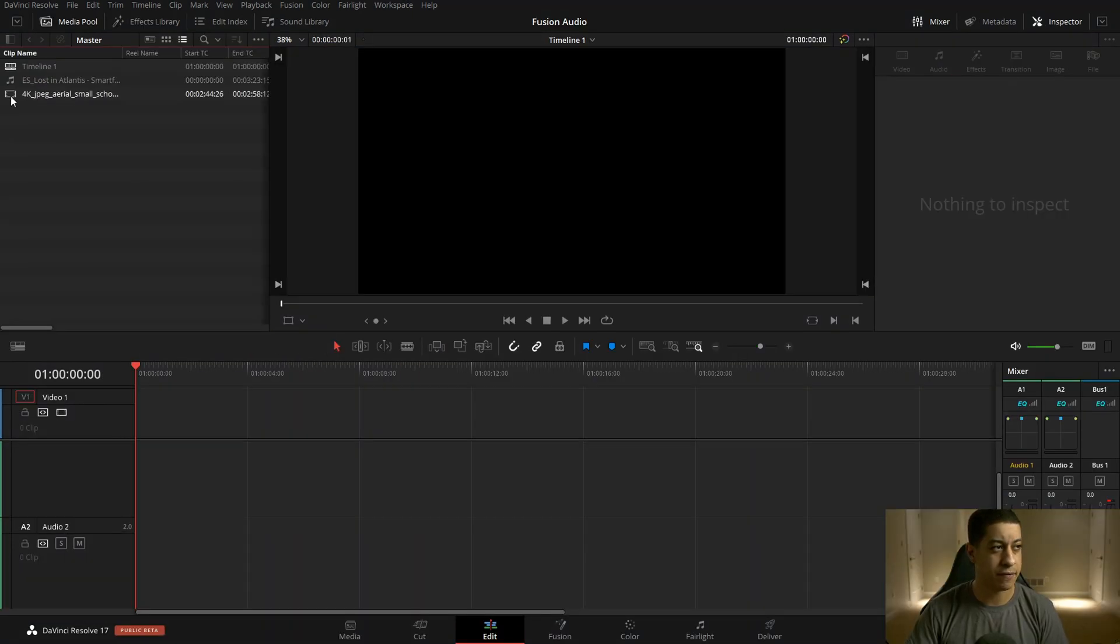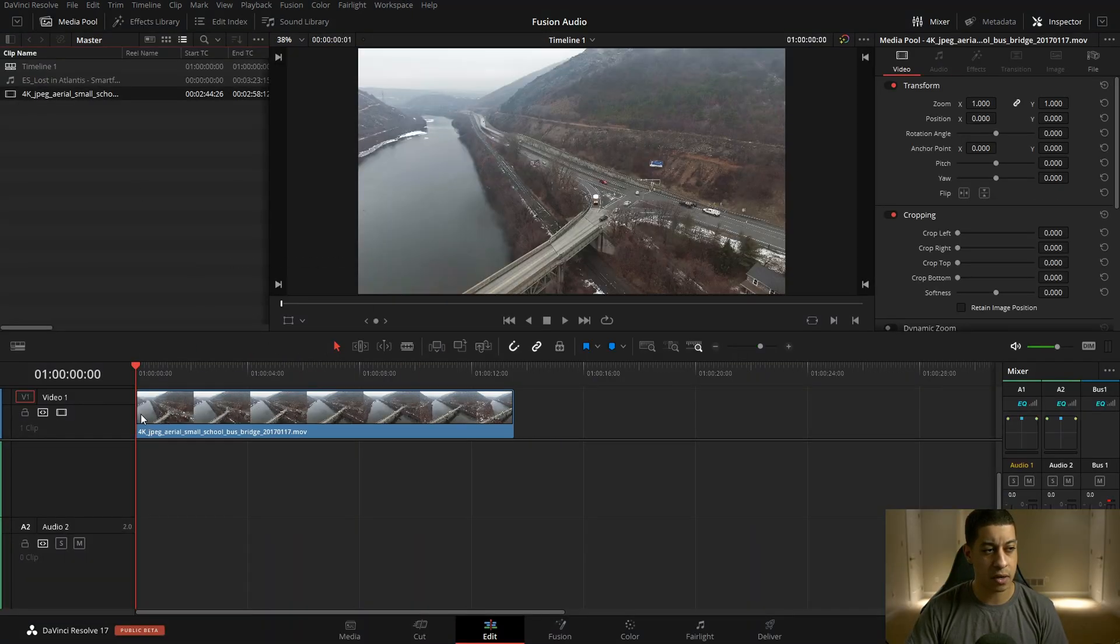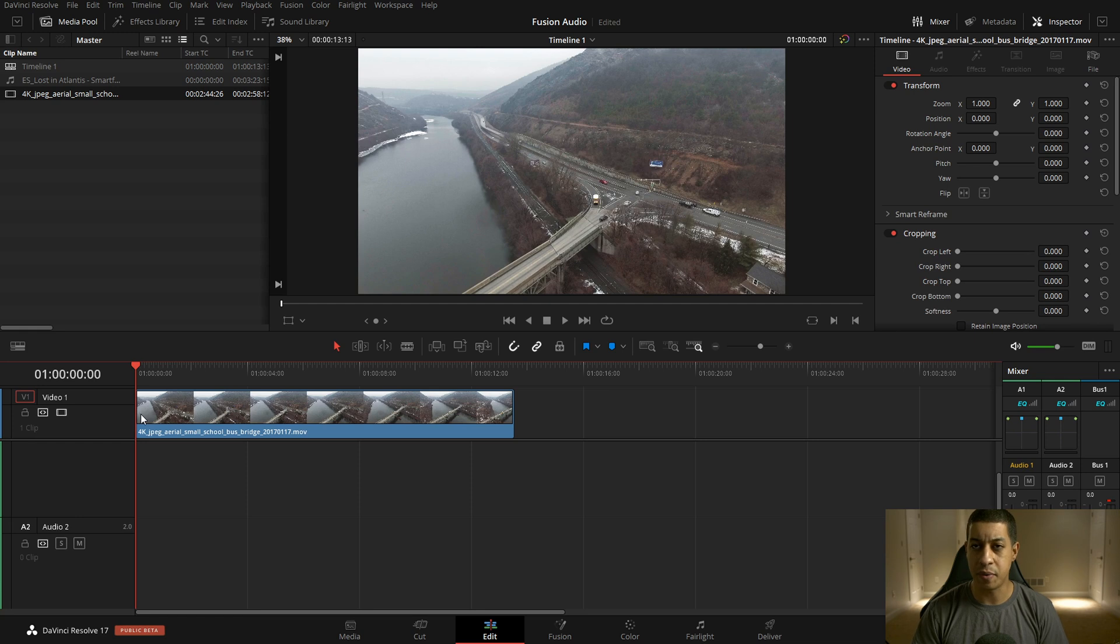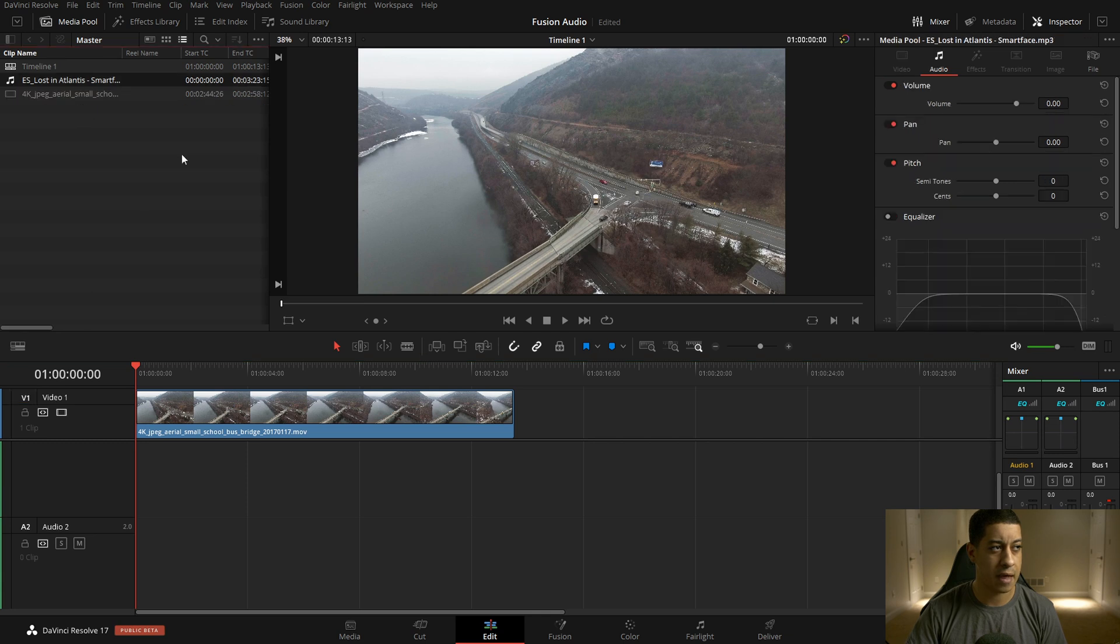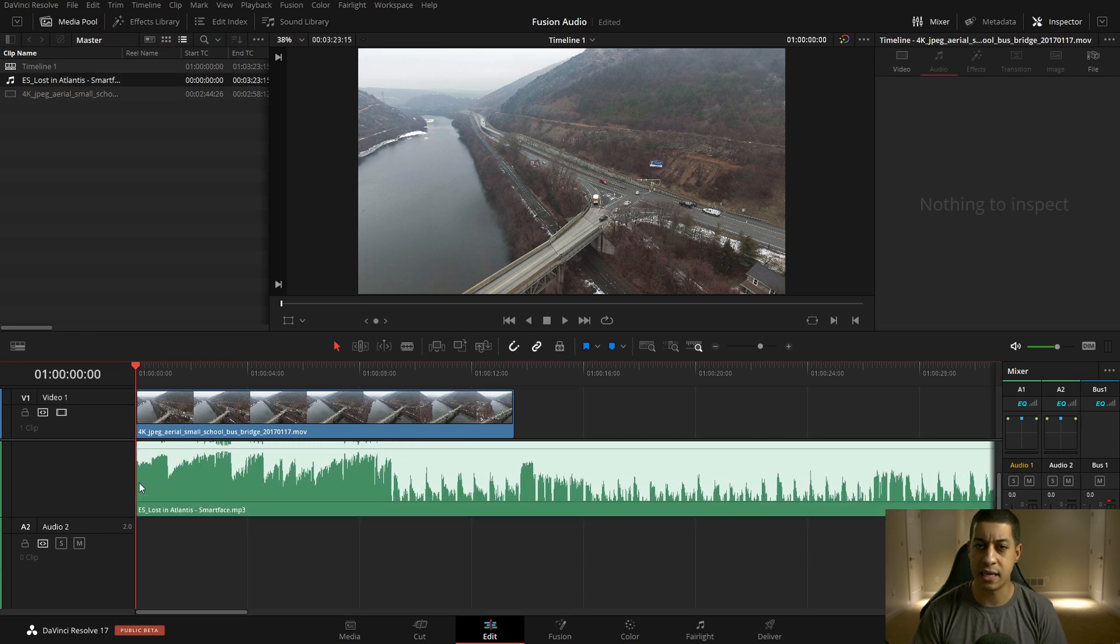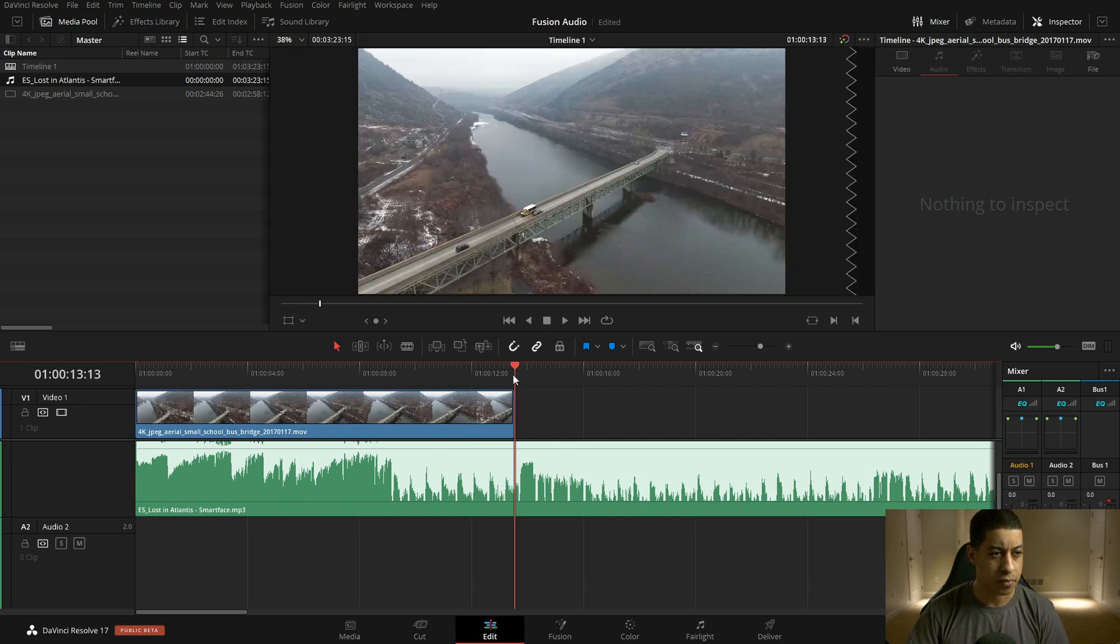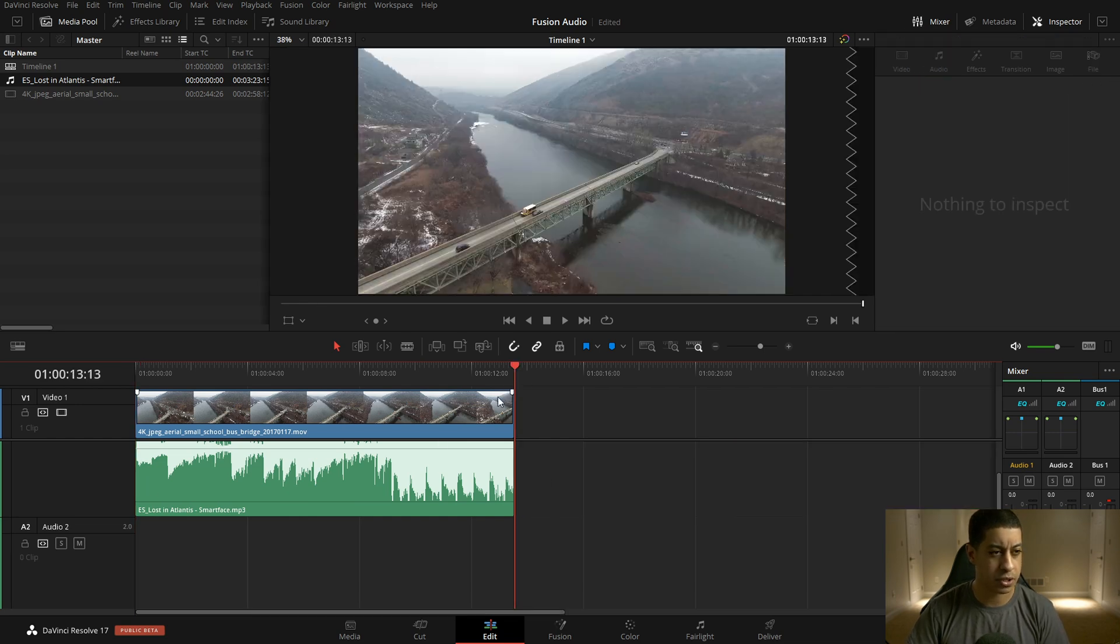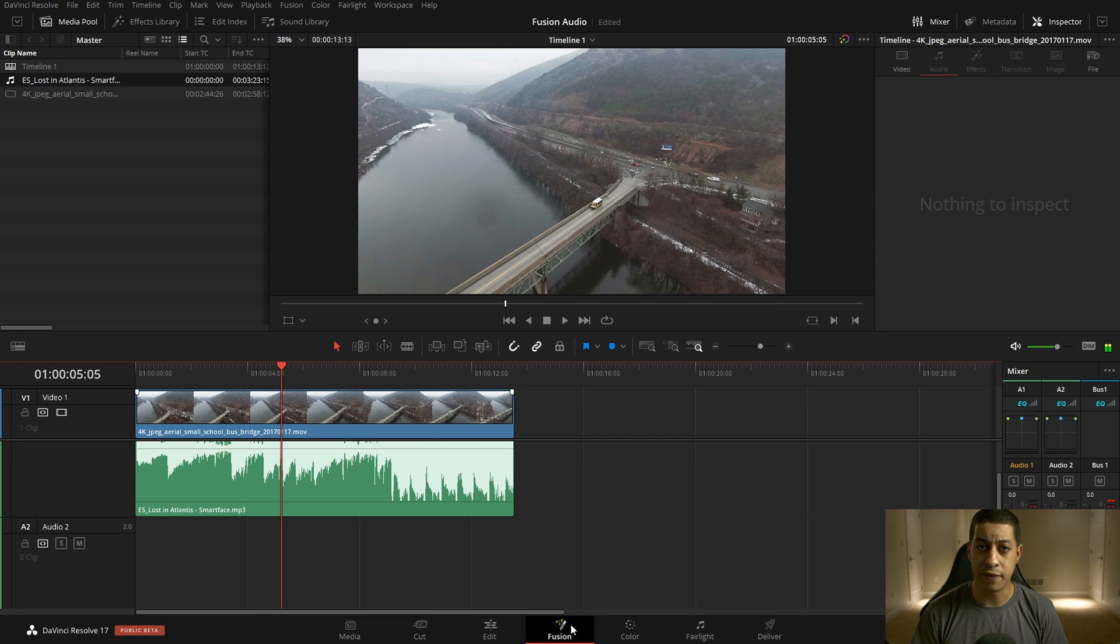So jumping in here, I have two files. The first one here is just going to be a video with no audio, and there's a reason why. And then we'll also add in some audio. Let's say this is the audio for our whole project here. For now, I'm just going to cut off the end there and jump right into Fusion.